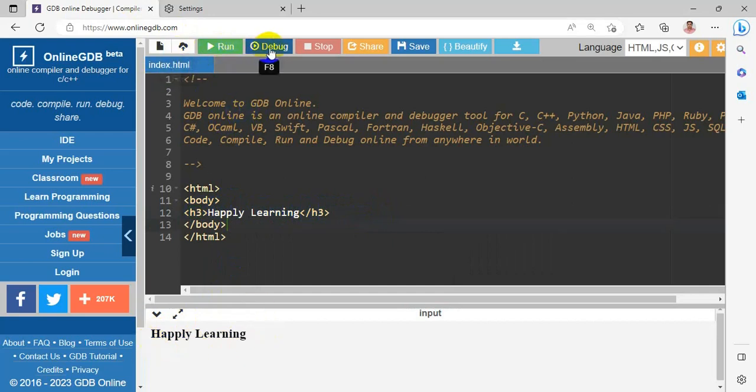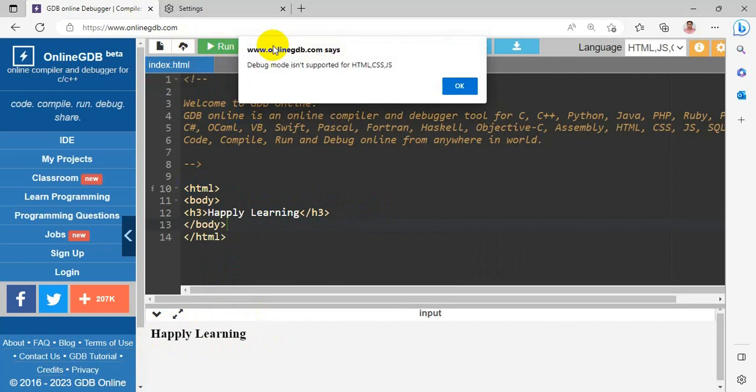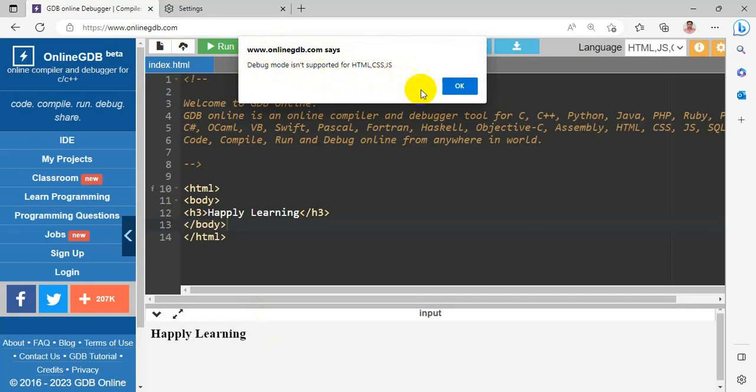Next, the debugger. The debugger is not supported for HTML, CSS and JavaScript. Debug will support for C, C++, Java and Python.